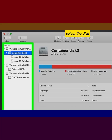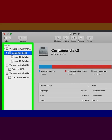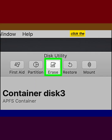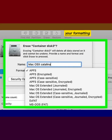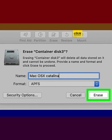Select the disk you want to format. Click the Erase button, select your formatting details, then click Erase to format the disk.